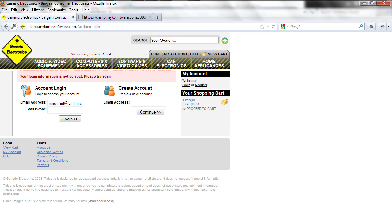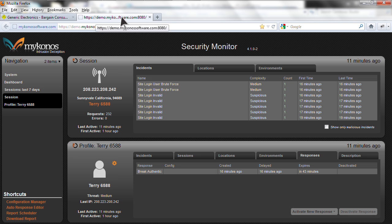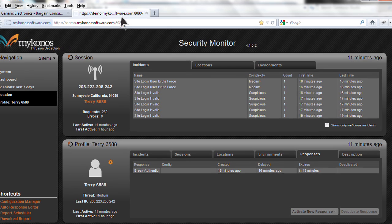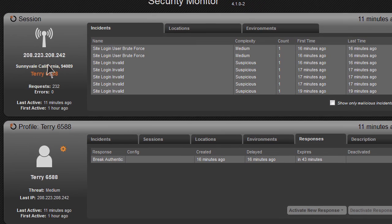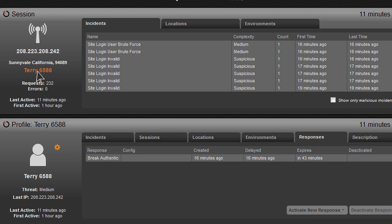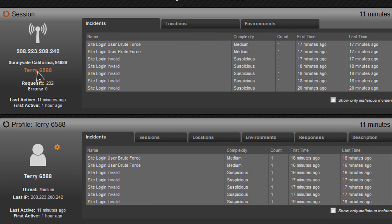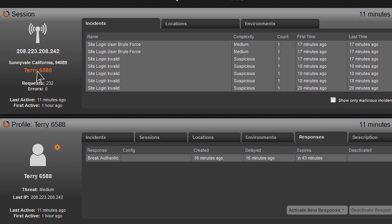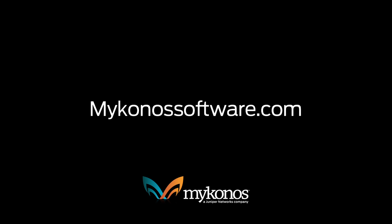So now if we click over to the Mykonos Web Security Intrusion Deception product, what we see is we have a profile of Terry 6588, and here we have all of the invalid logins and the brute force attempts that were detected, and the response where we broke authentication where they couldn't even log in even with the correct password. And that concludes this demo of the two new features in Mykonos Web Security. Please go to MykonosSoftware.com to learn more about it.